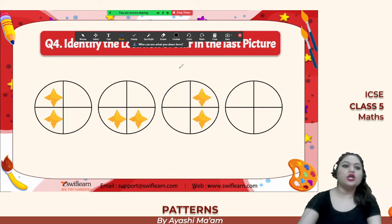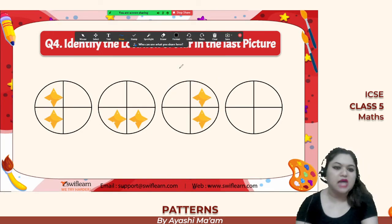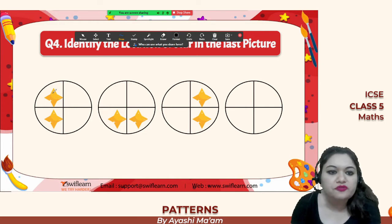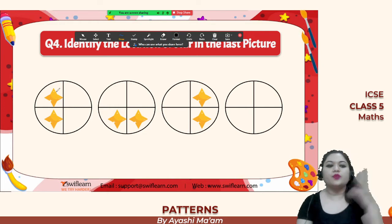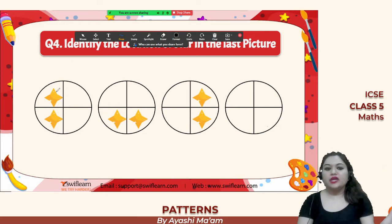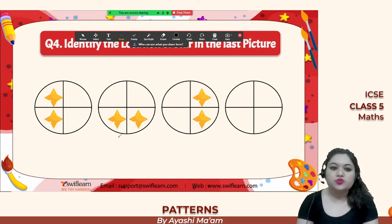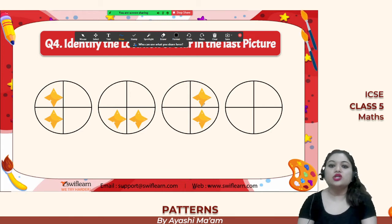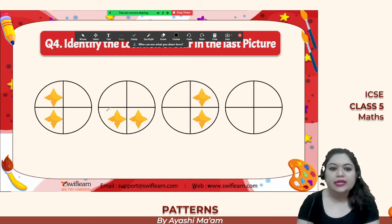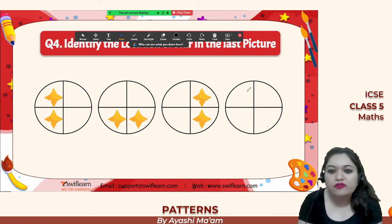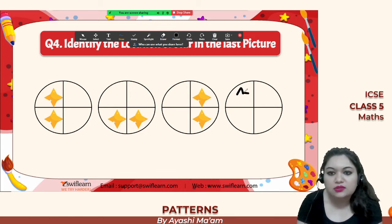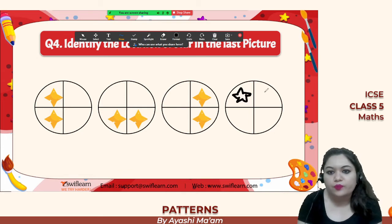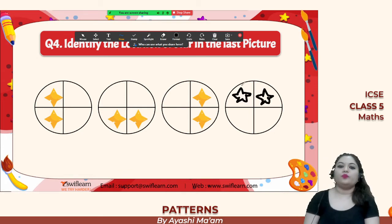Find out the location of the stars. In the first image the two stars are on the left-hand side, then below, then on the right-hand side. So the next one will have the stars at the top. That's the answer.